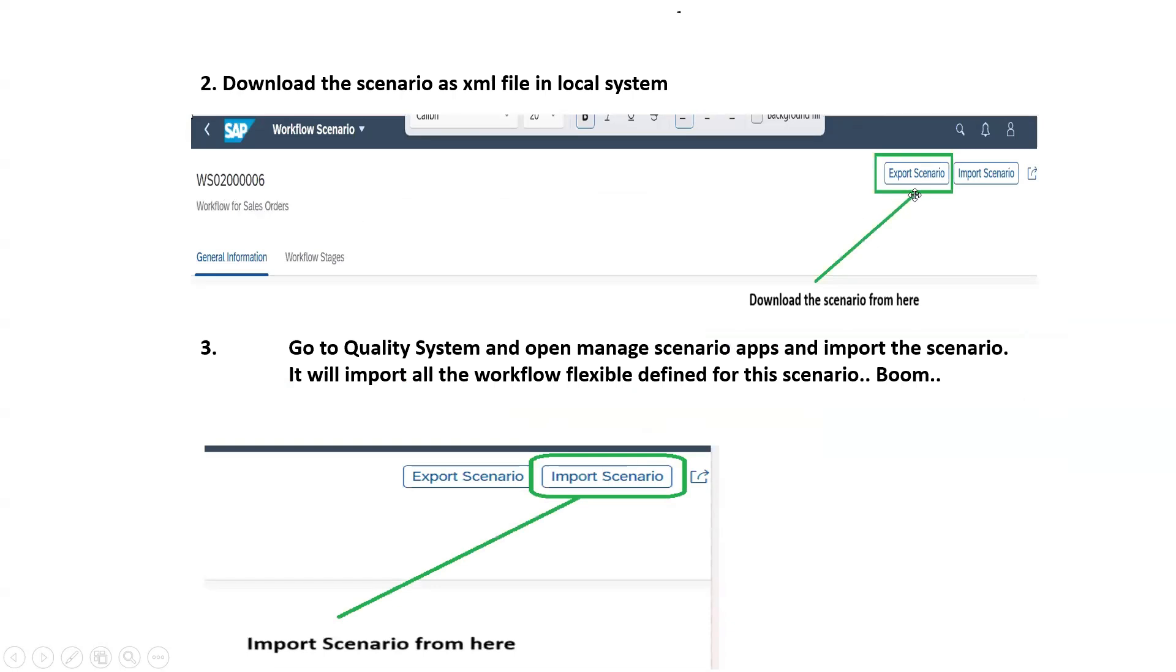you will find on the right-hand side at the top an export scenario button. Click on that and save your scenario as an XML file in your local system.